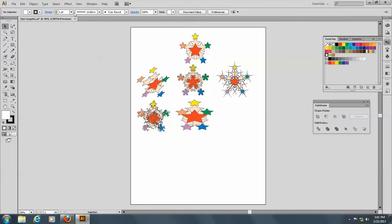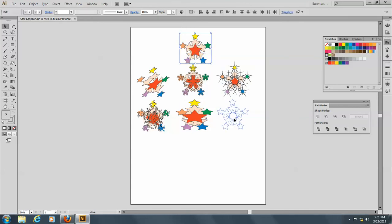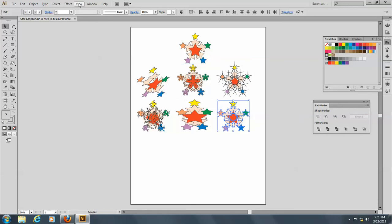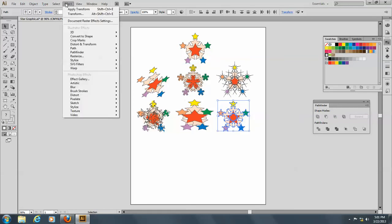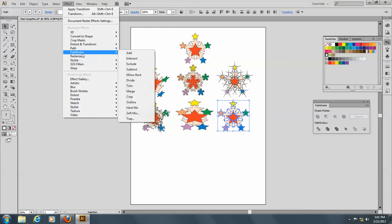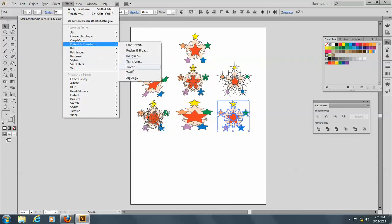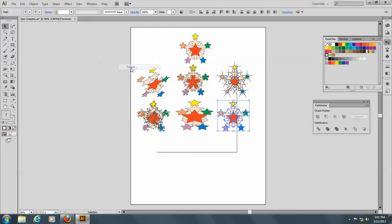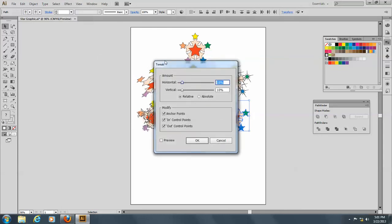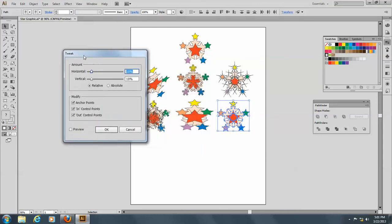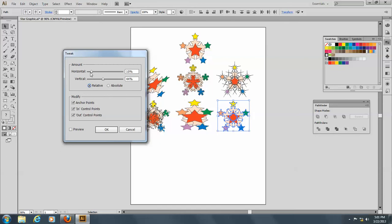Okay, so let's put this down again, make a copy of it by holding down the Alt key, and we'll go to Effect and the Distort, and let's go to Tweak this time. And here you can always preview, which is kind of nice, and we'll just change a little bit here, and you can go to Absolute or Relative.